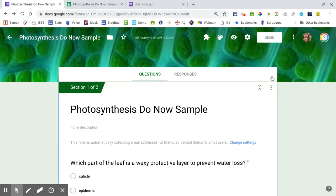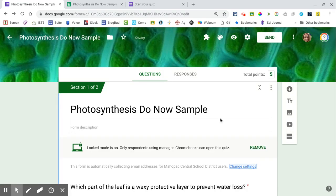So now you click save and it'll update your form and it will show that it is a locked quiz in Forms.